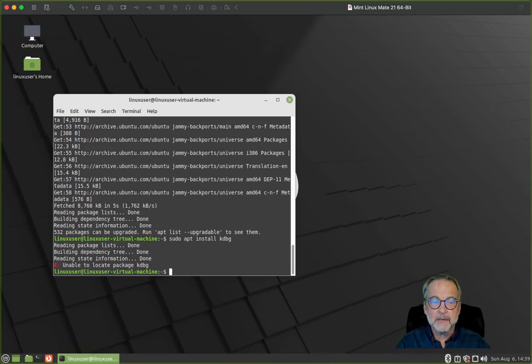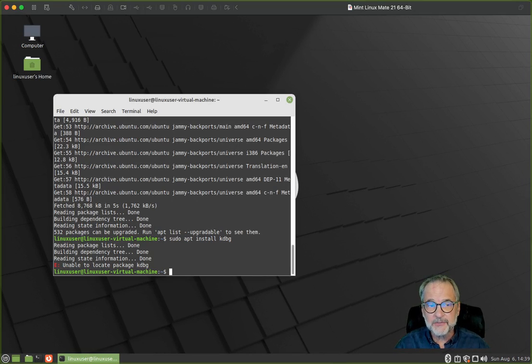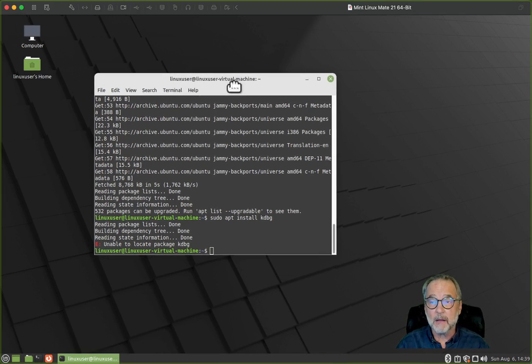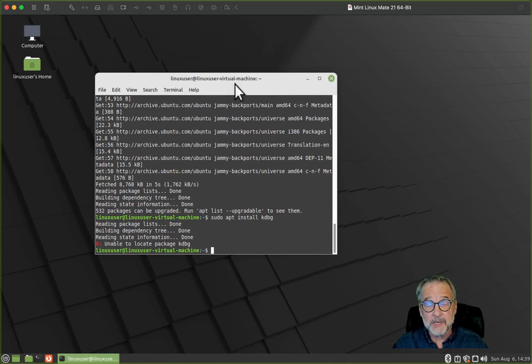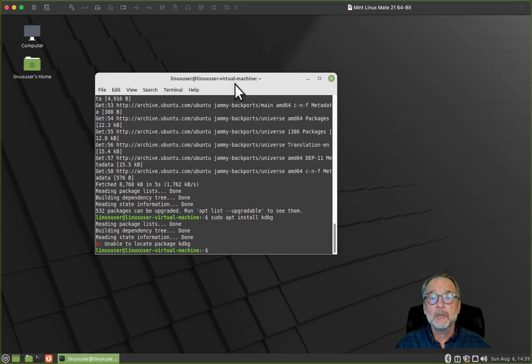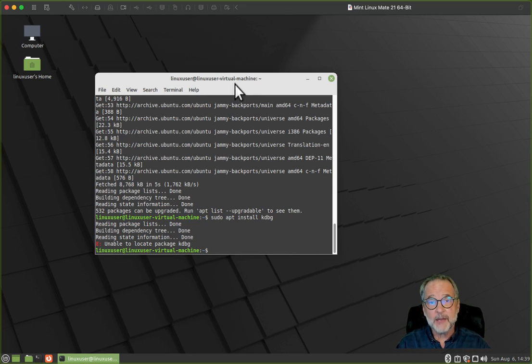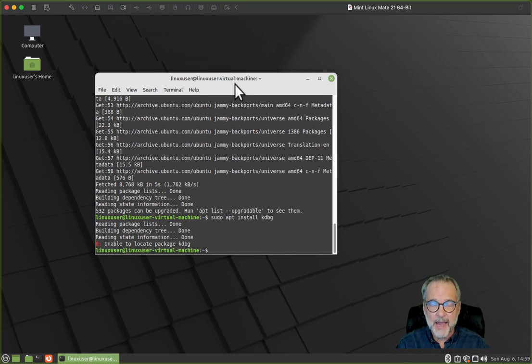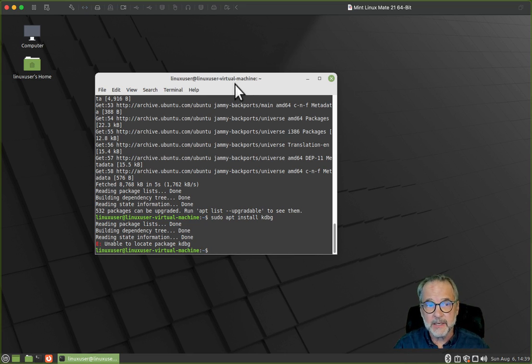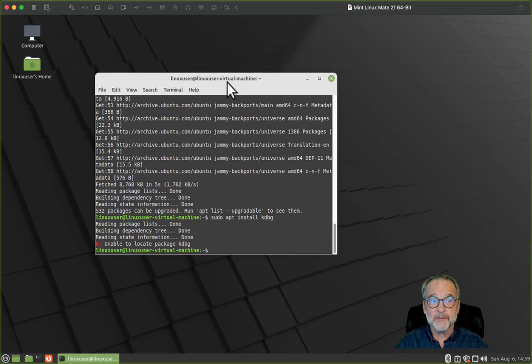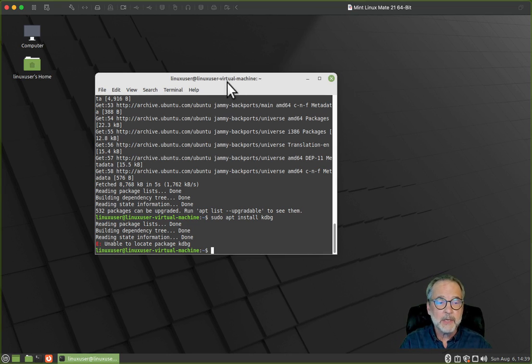Now we have to go ahead and install all of the software that kdbg relies on, and then download the kdbg source code. To do that, we have to enter in a number of install commands. I'm going to put those commands in the description of this video, but let's walk through it.